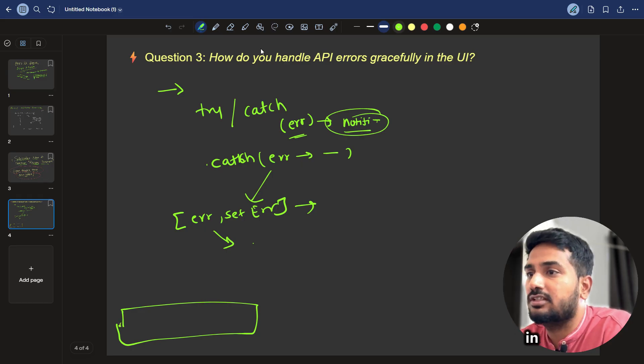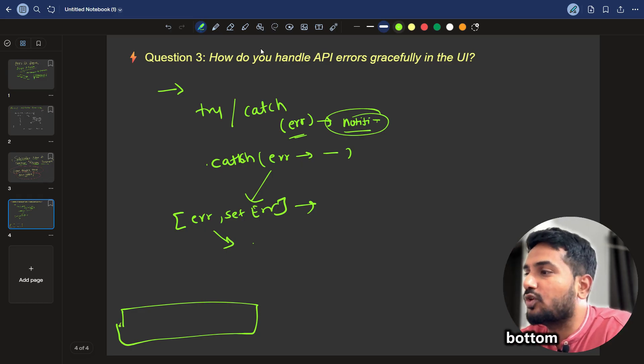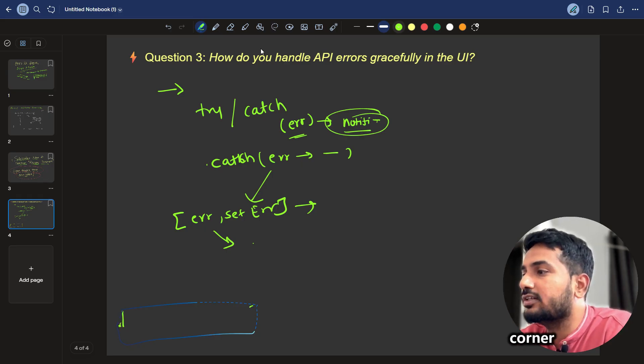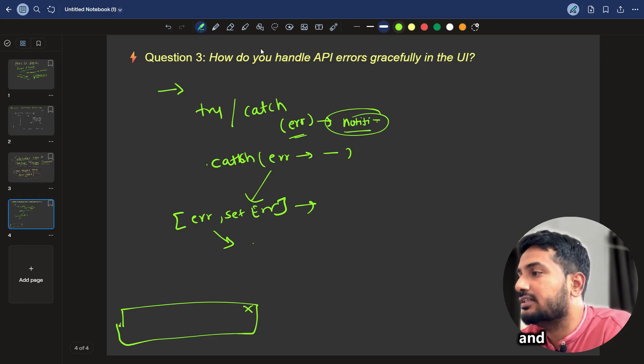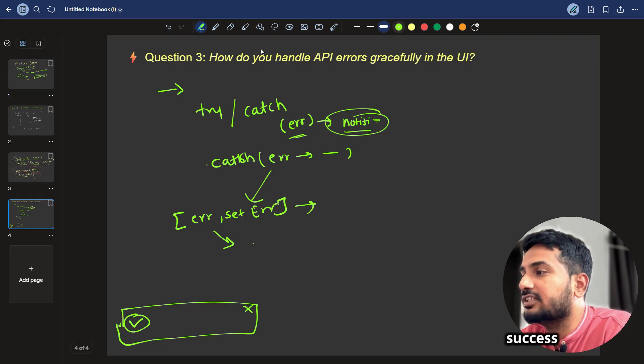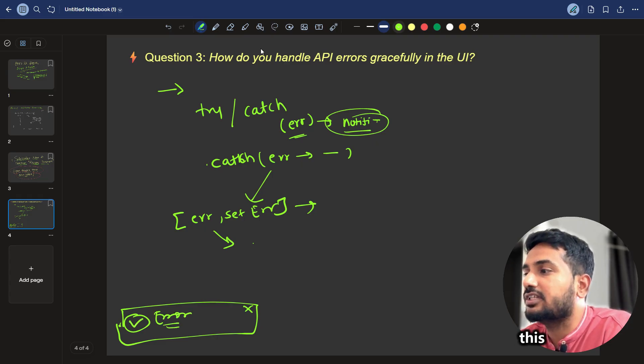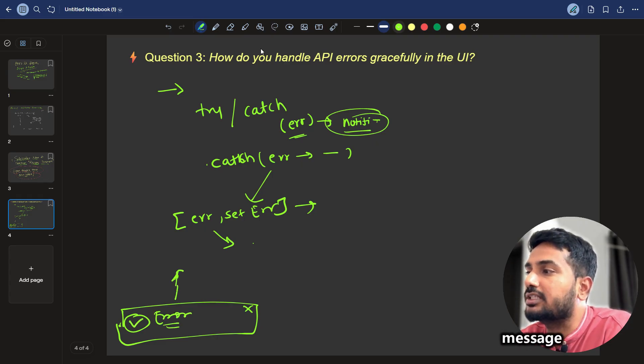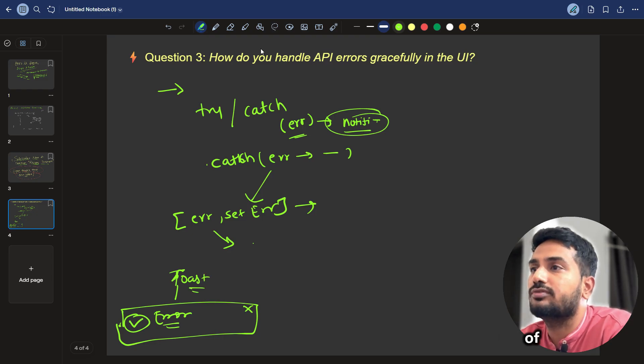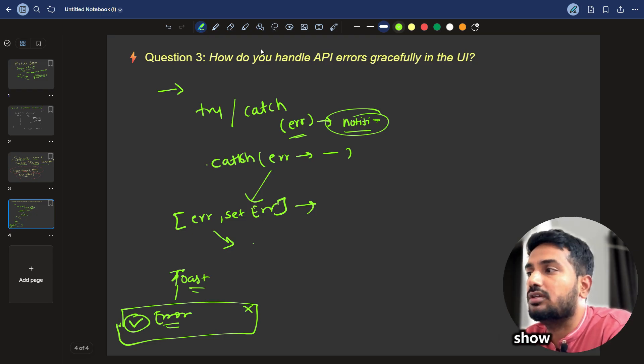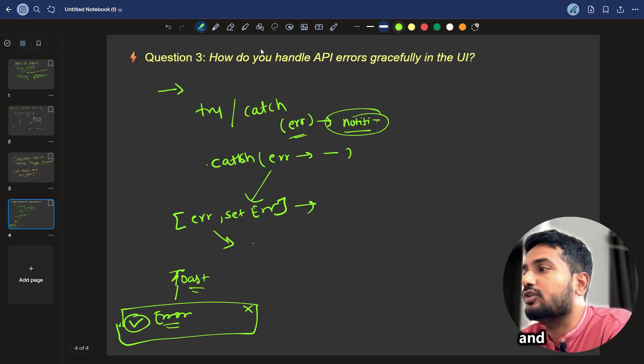You must have seen in the right bottom or left bottom corner there is a cross button and there is a success or failure icon and they say error. This kind of toast message, this is called a toast message. We can make use of this to show in this case.